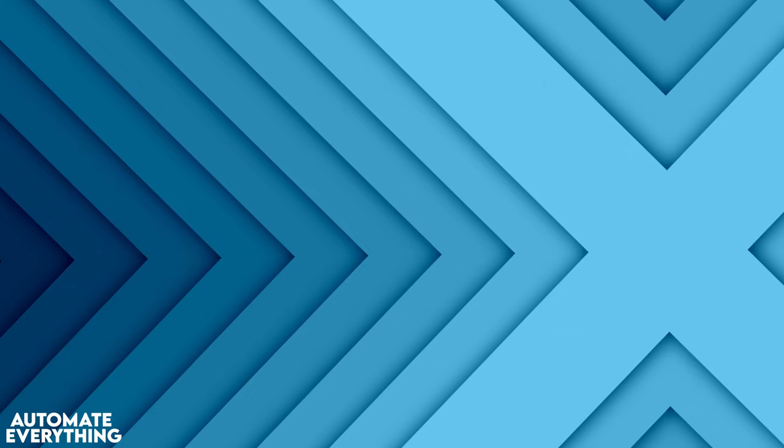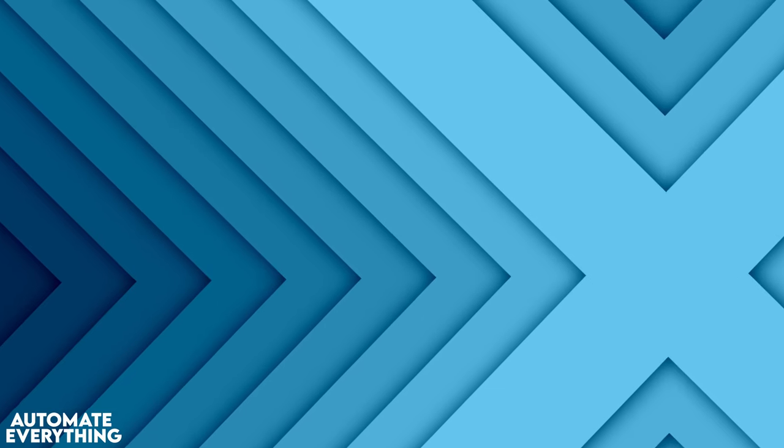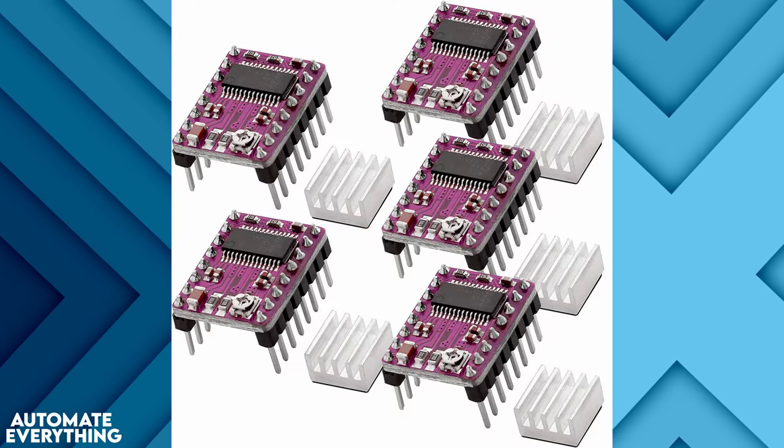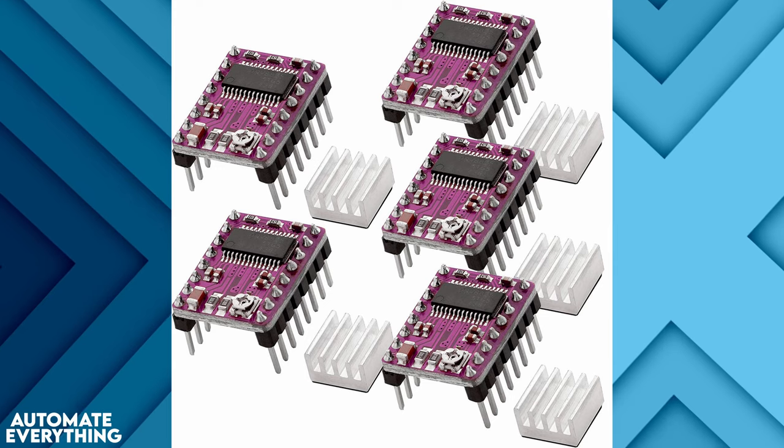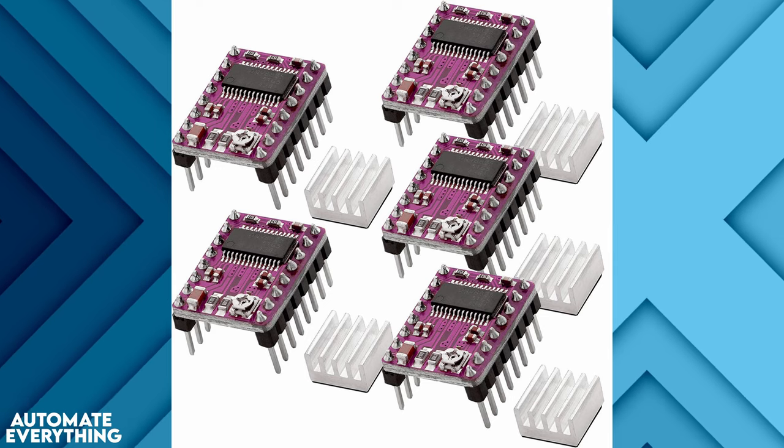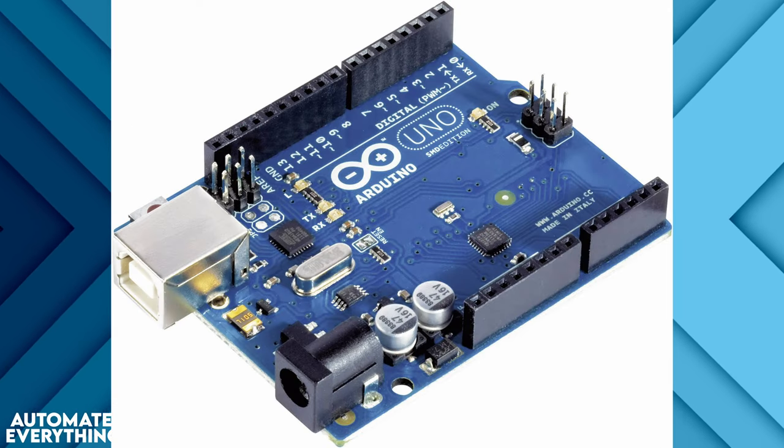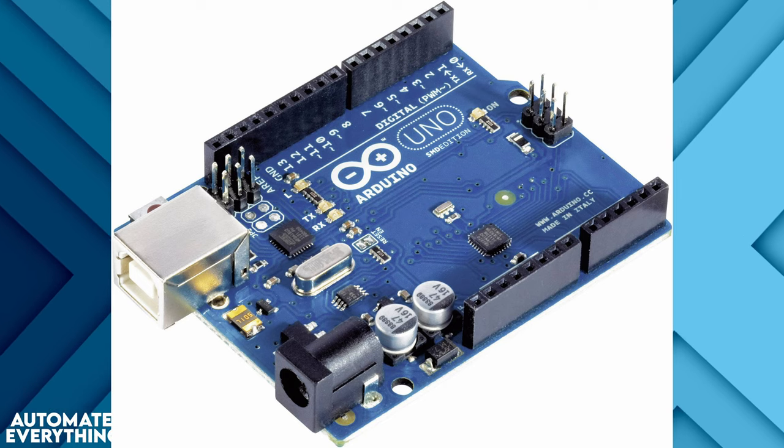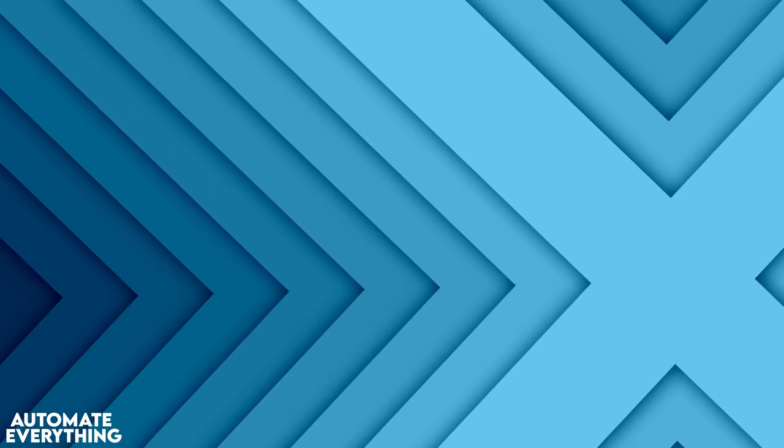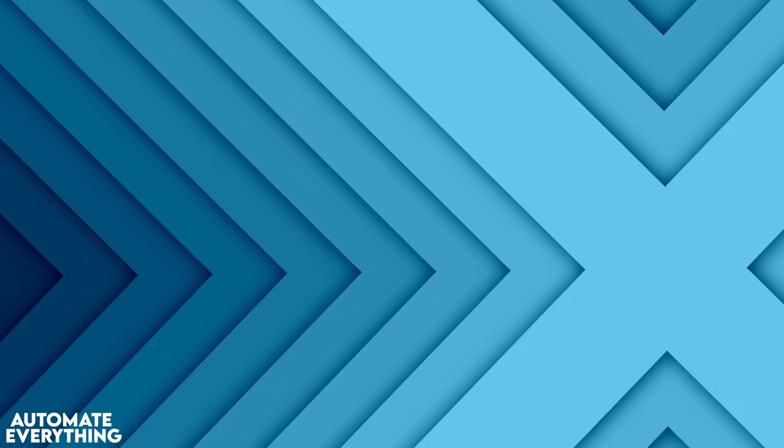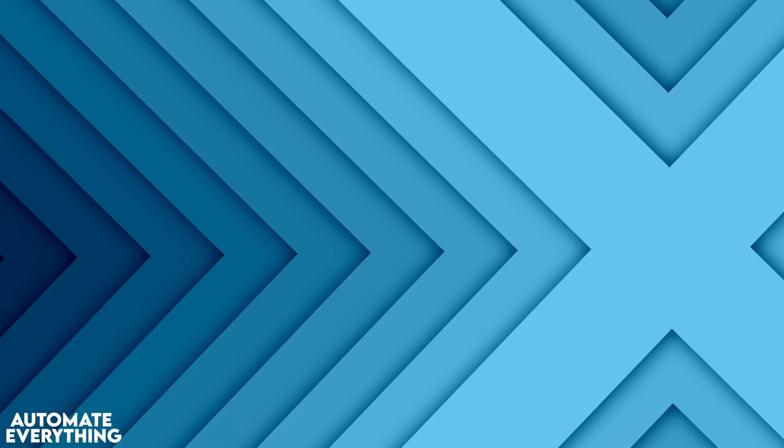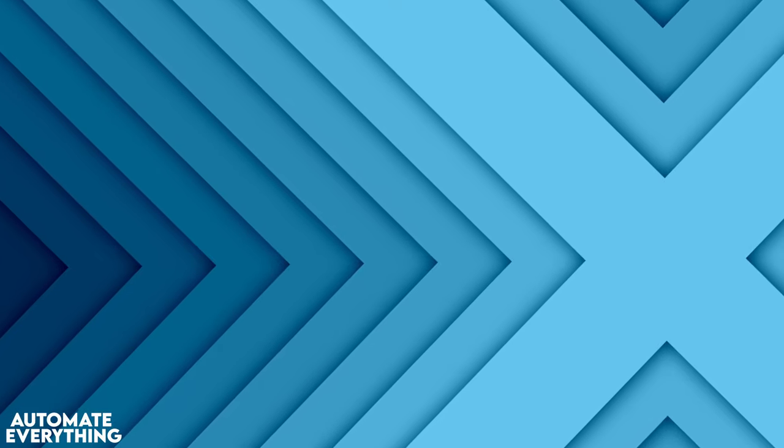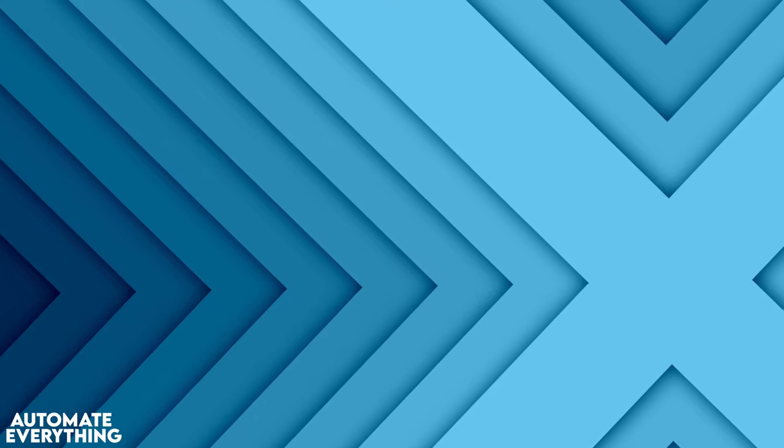Stepper motors are awesome because they can be precisely controlled by means of a stepper driver connected to for example an Arduino. Every step sent to the driver will result in an x amount of degrees rotation of the shaft and this is perfect for our application because every rotation of the rotor will pump an x amount of milliliters.